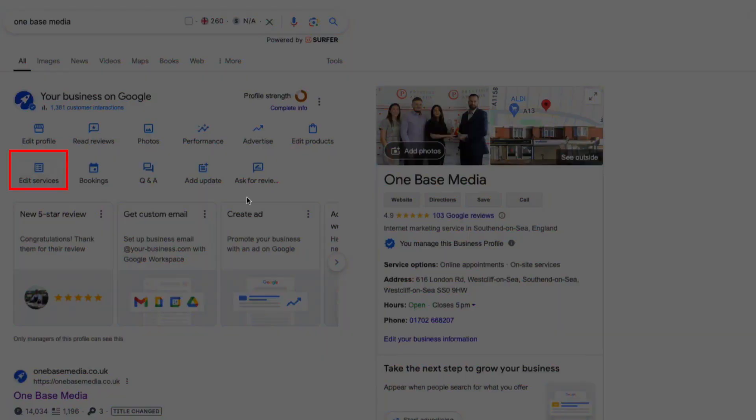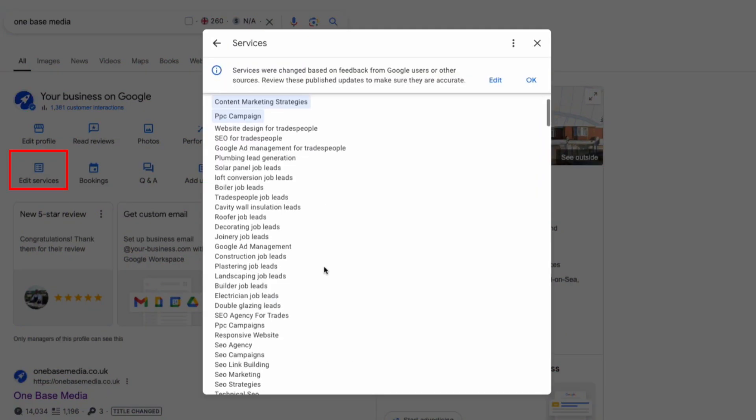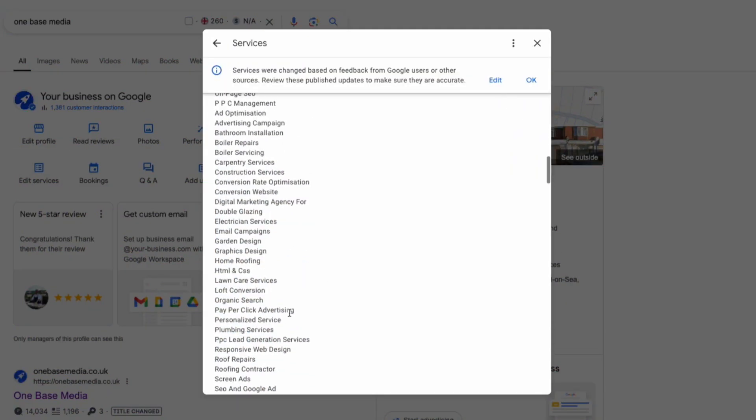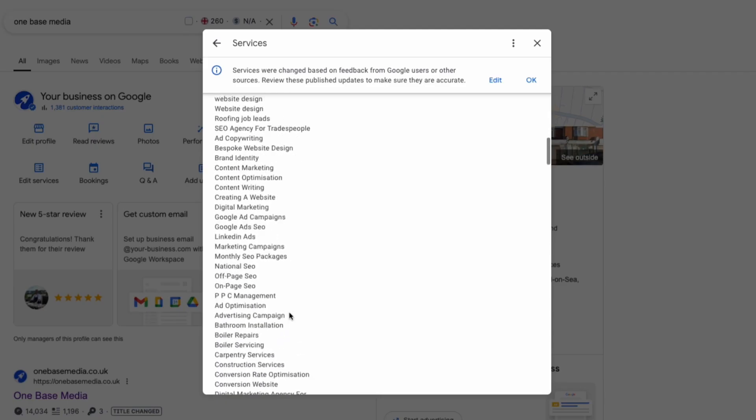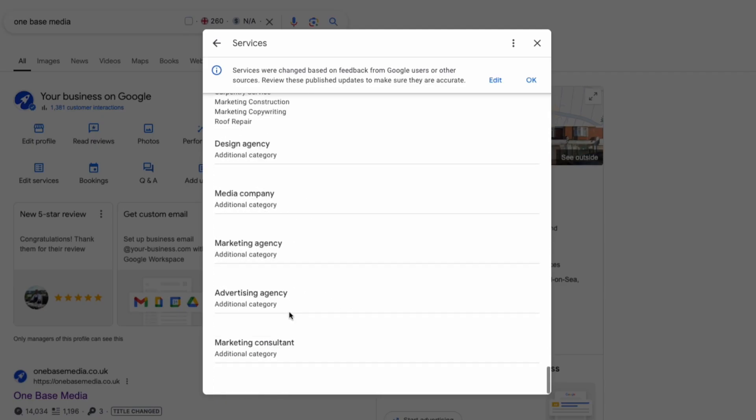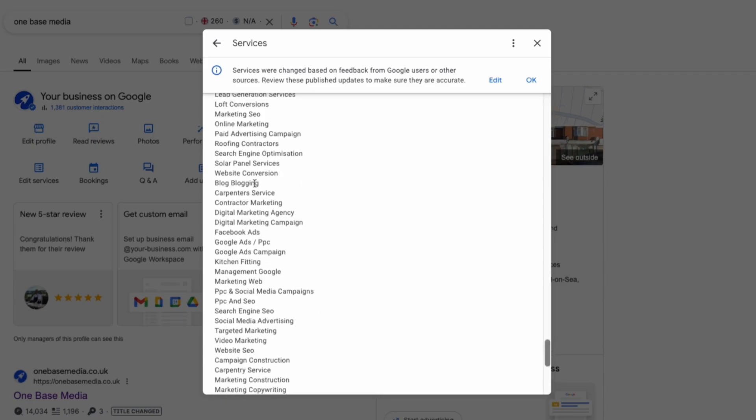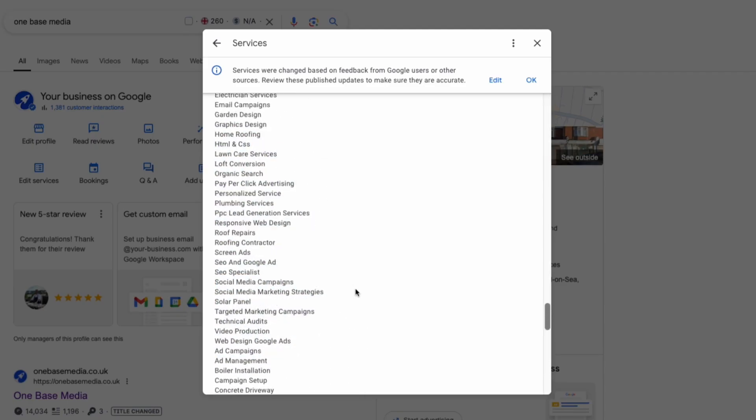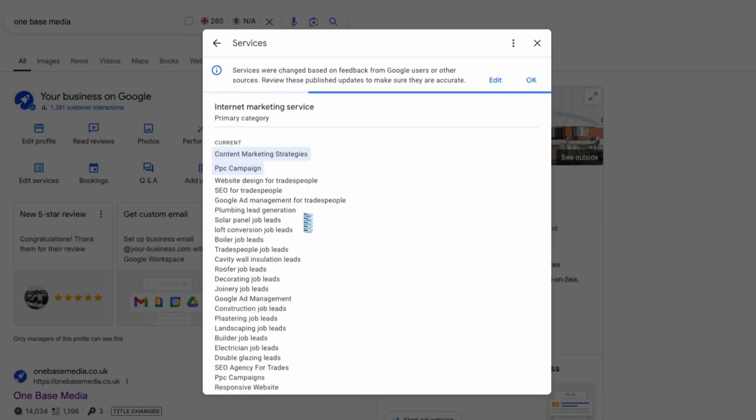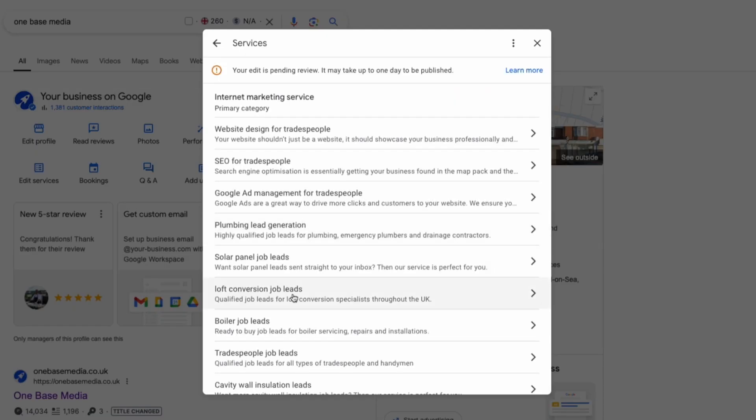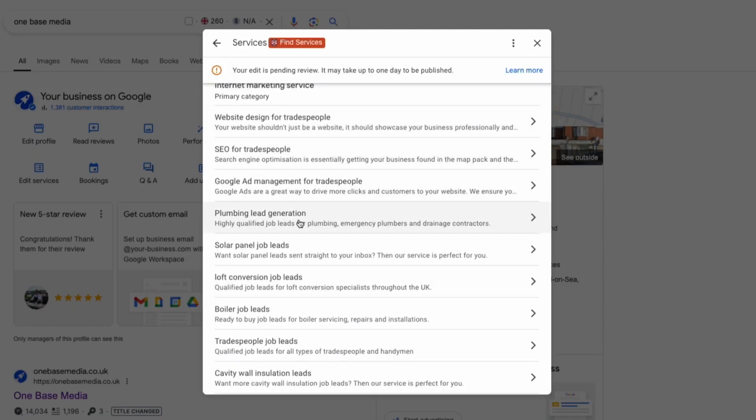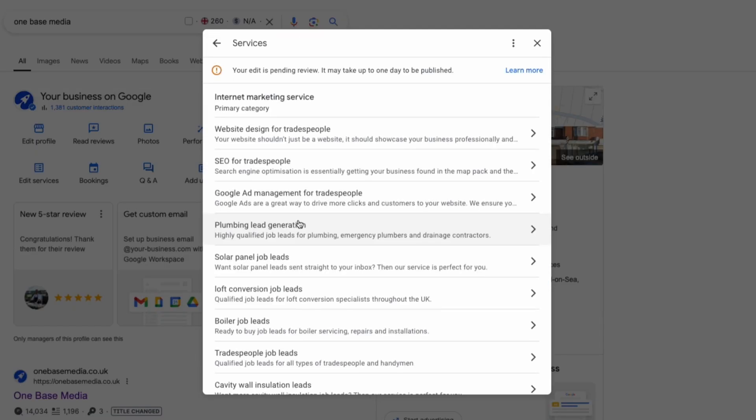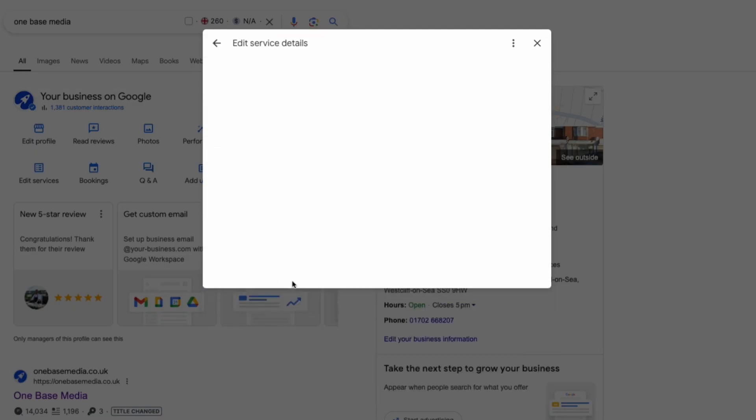Next go to edit services from your Google business dashboard. Now start packing all the services you provide over here. We might have gone a bit overboard with this but the idea is to add as many relevant keywords as possible to boost your visibility. You can see we've included various terms like SEO for tradespeople, loft conversion job leads and more. This helps Google crawl and understand what services you offer.